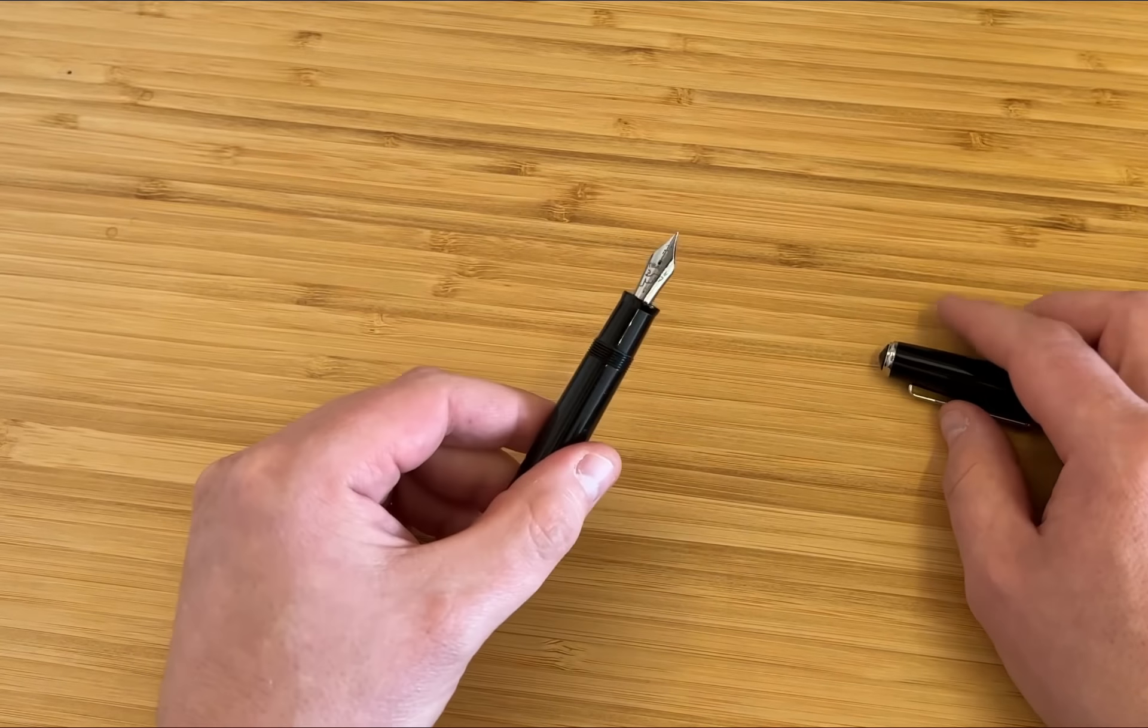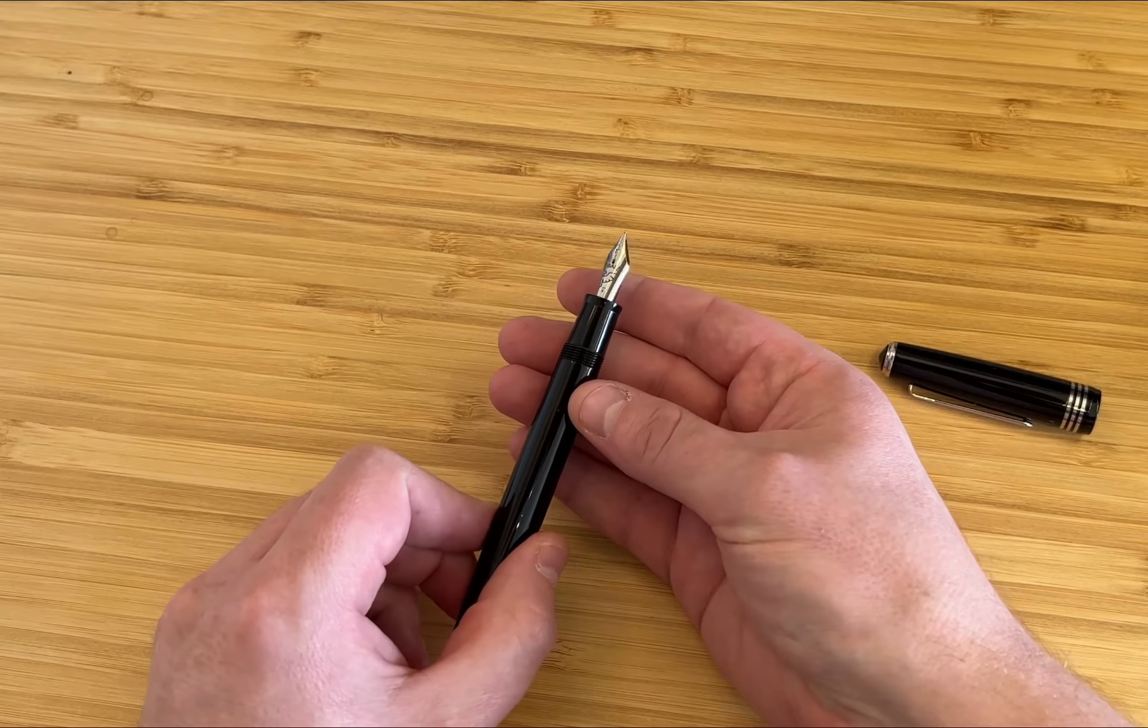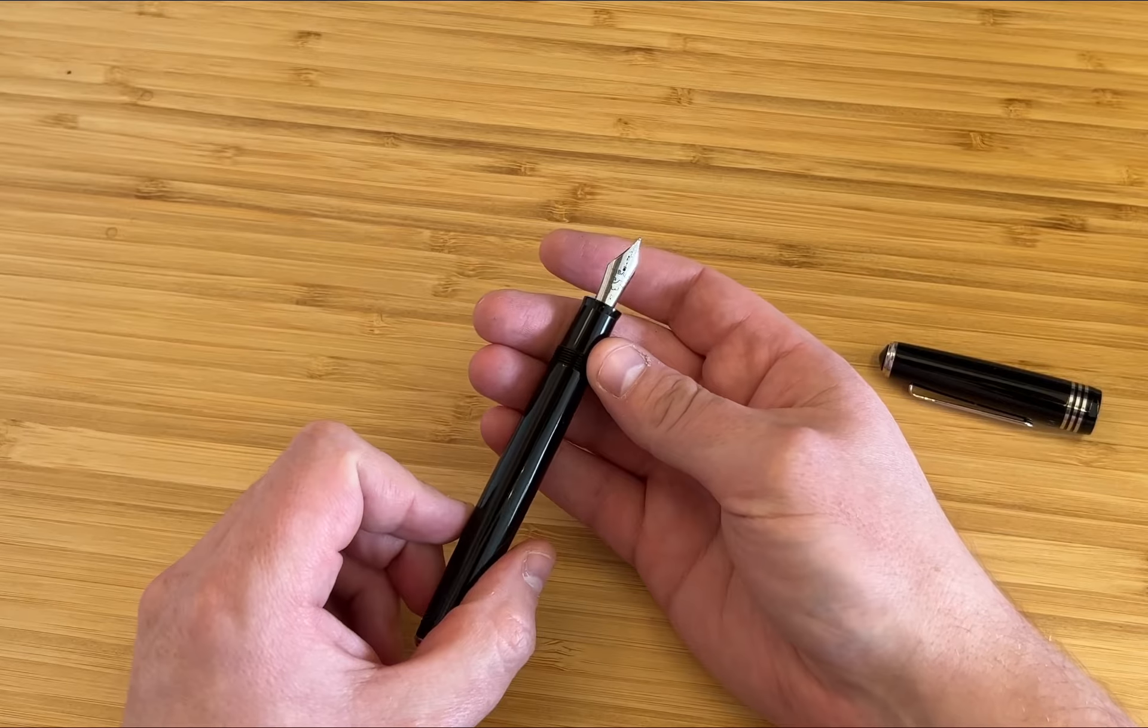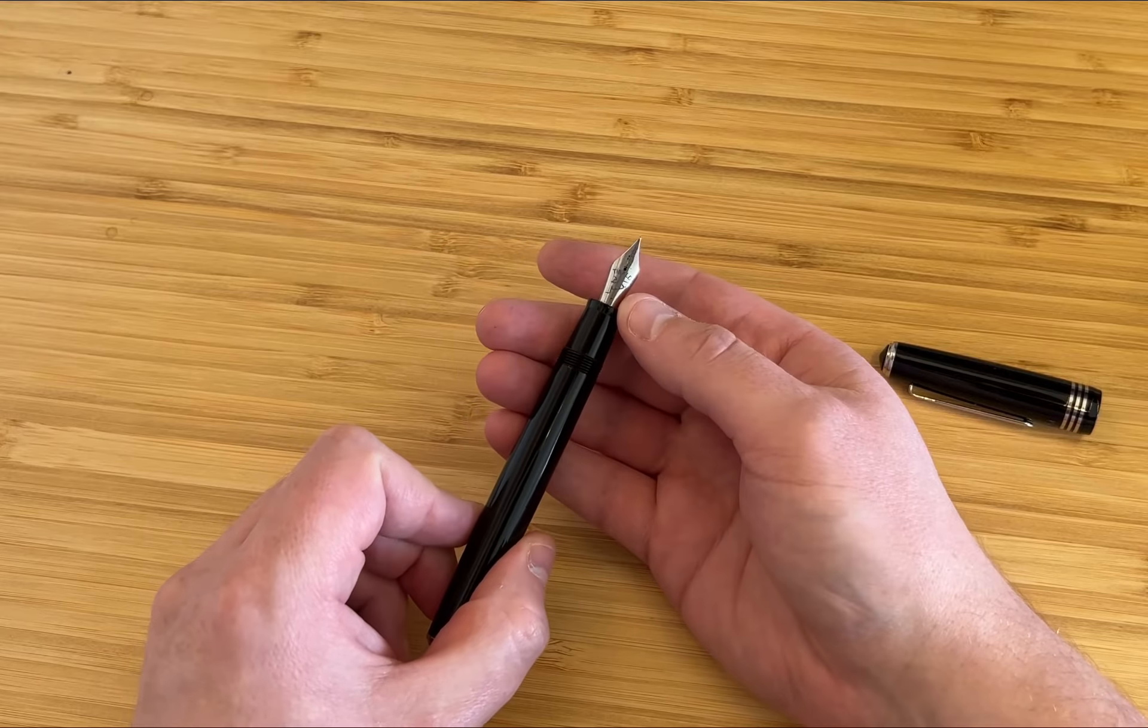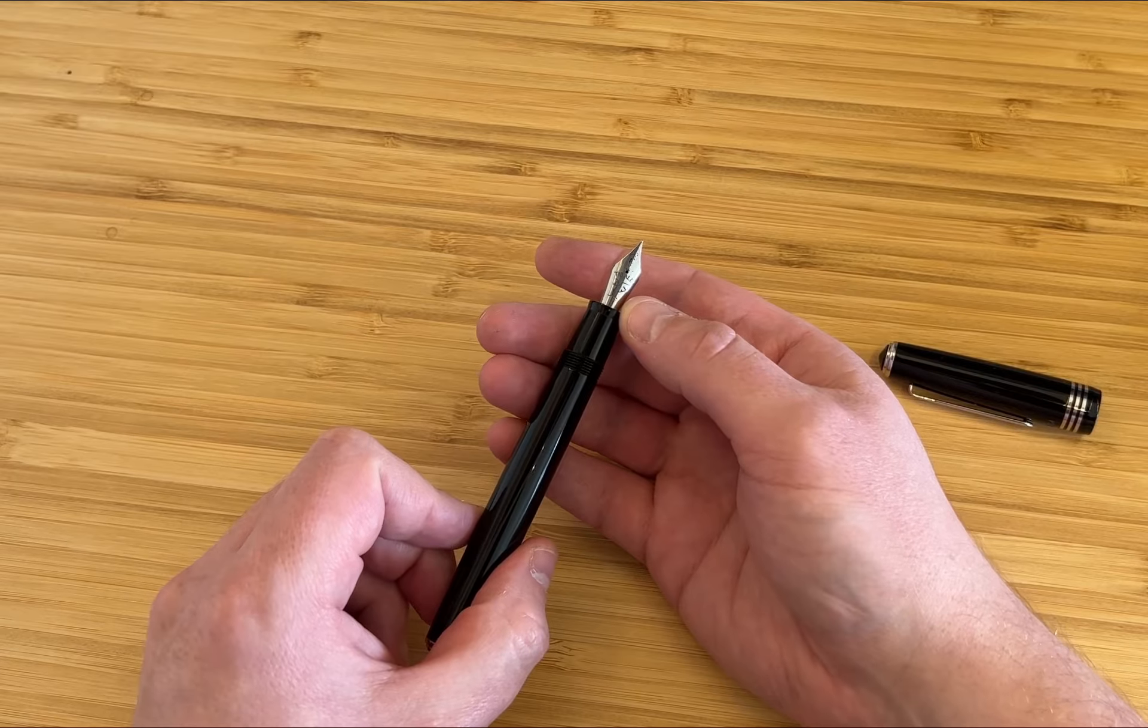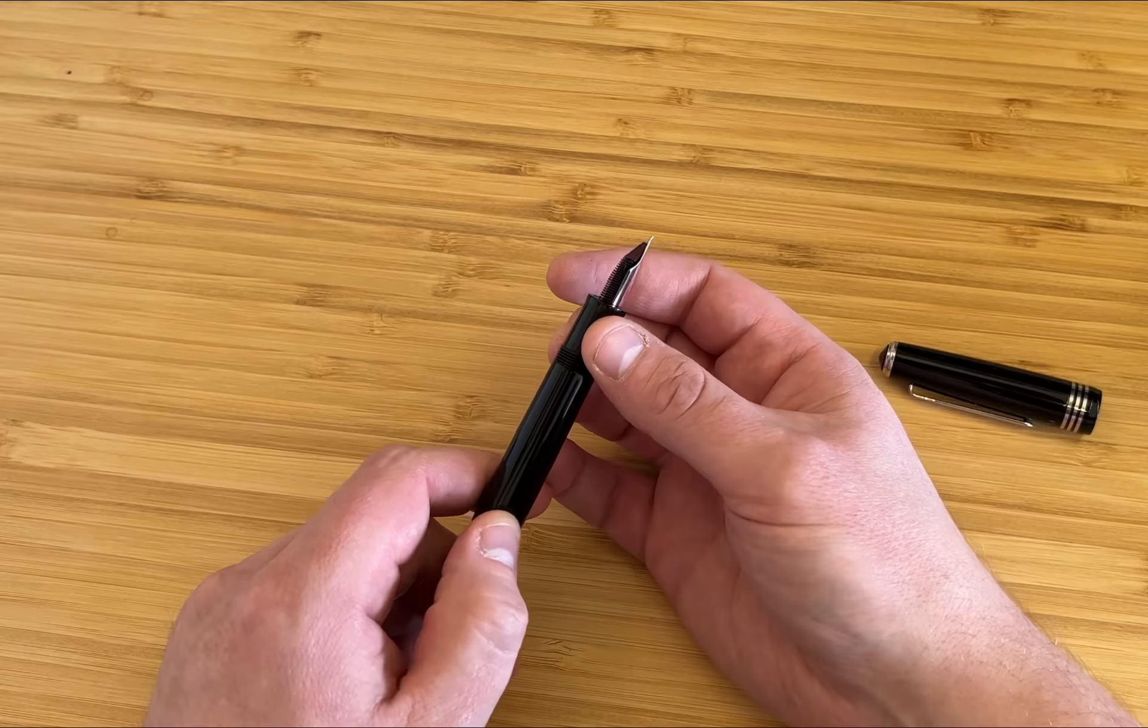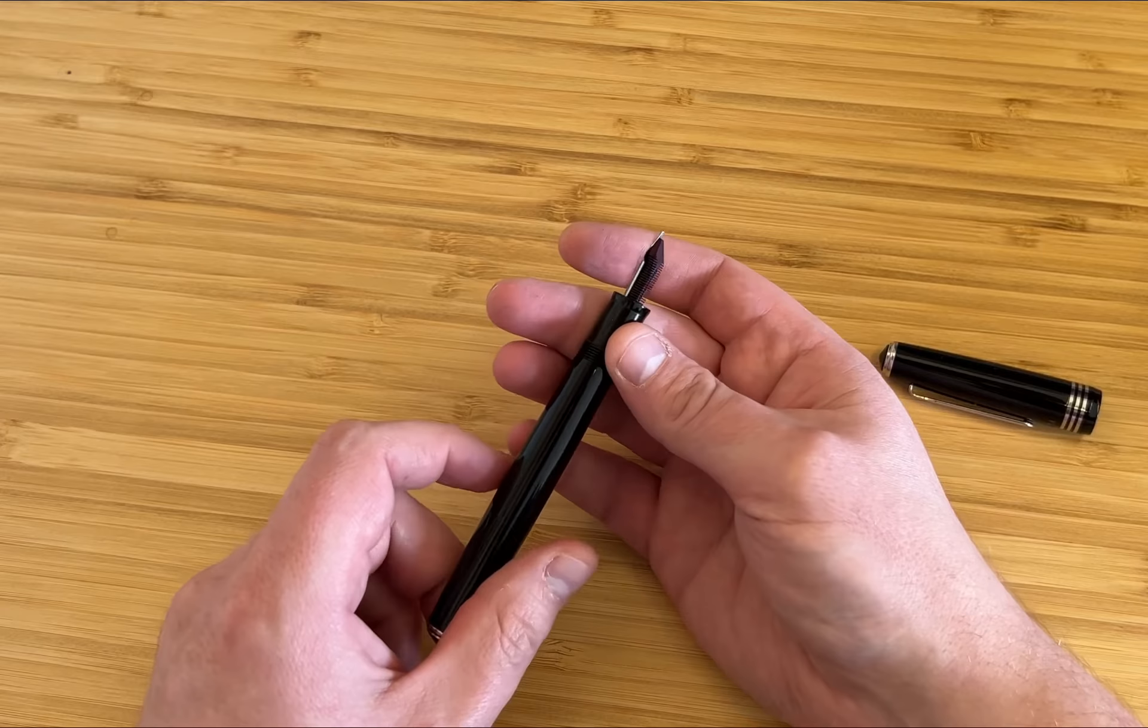The nib, which you won't see particularly well in this video, is a number six size, probably Bock made, but plain steel nib. It has the Tybaldi Eagle on it and the grade is stamped quite large at the base. This is an F. On the reverse you see an ebonite feed, which is unusual at this price point certainly and really sets Tybaldi apart.